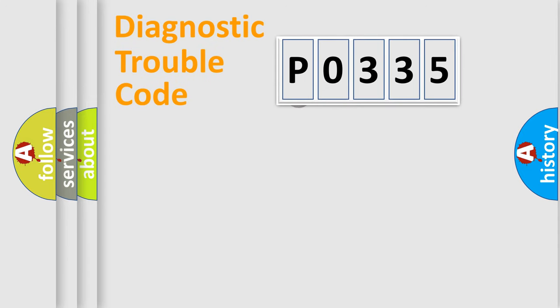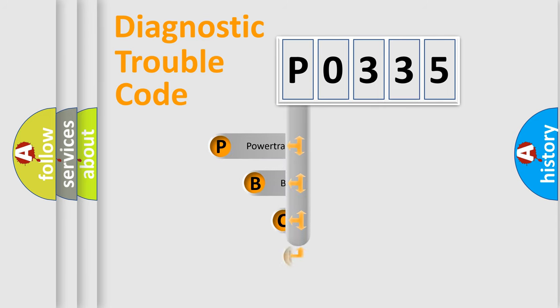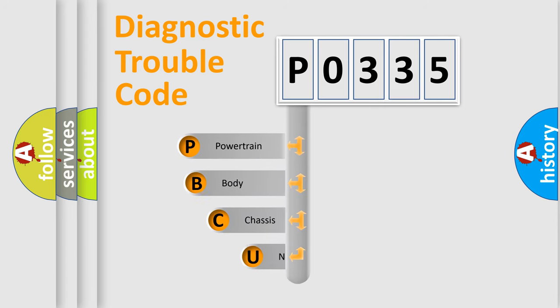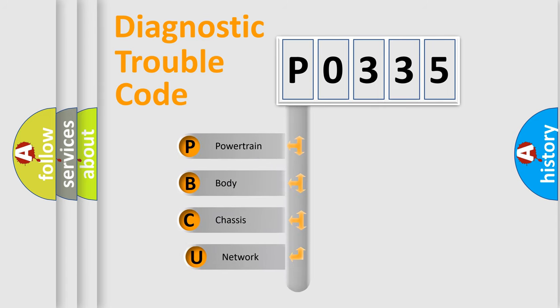First, let's look at the history of diagnostic fault code composition according to the OBD2 protocol, which is unified for all automakers since 2000.